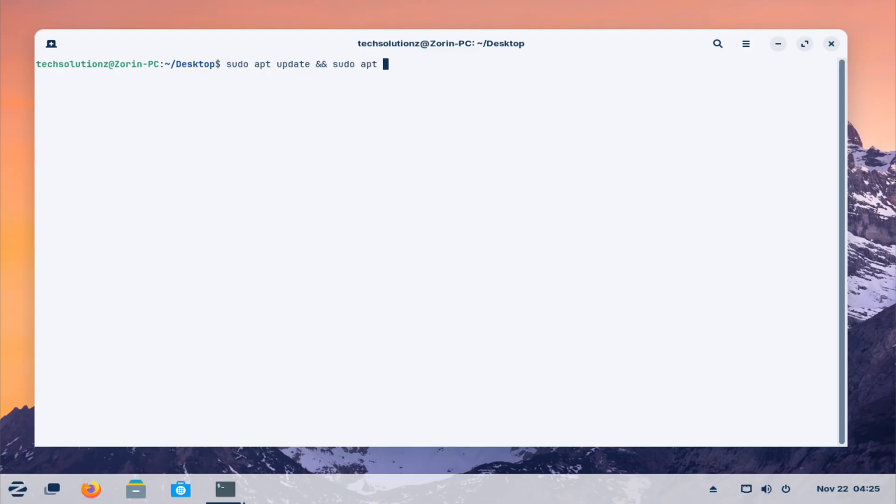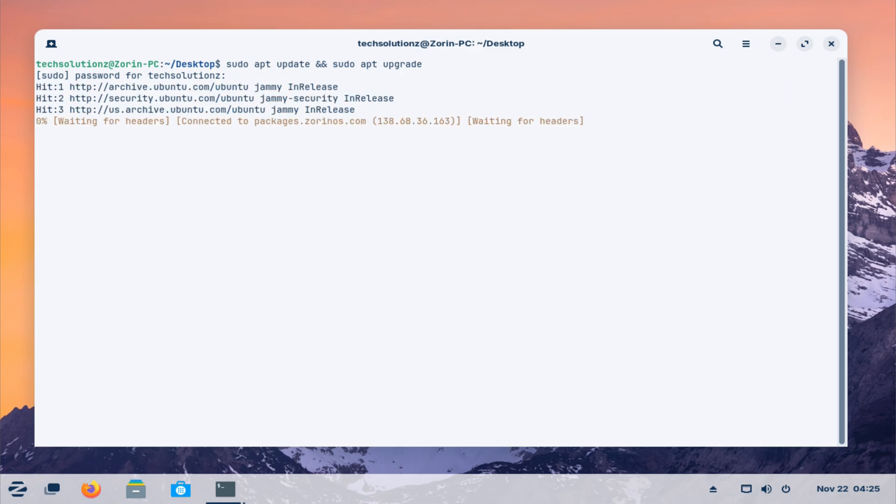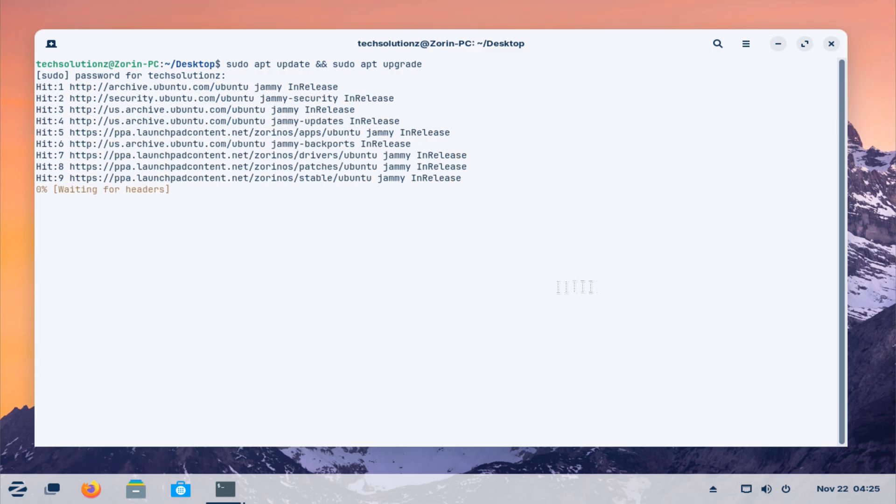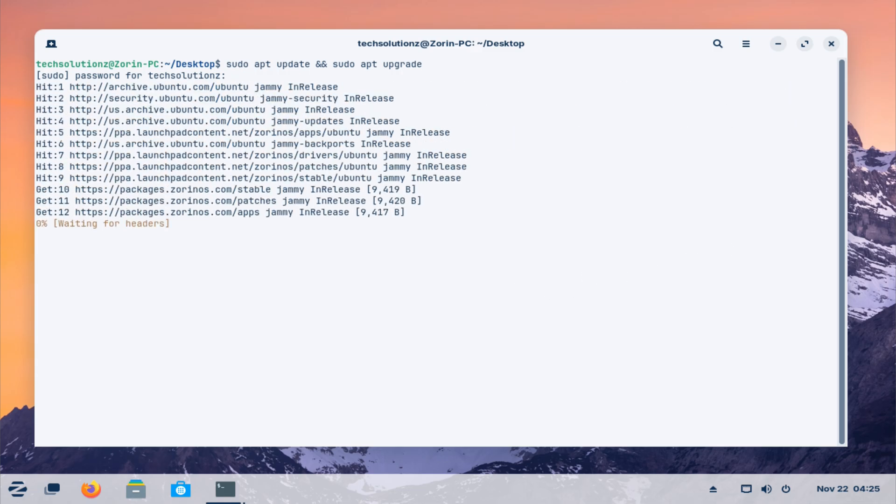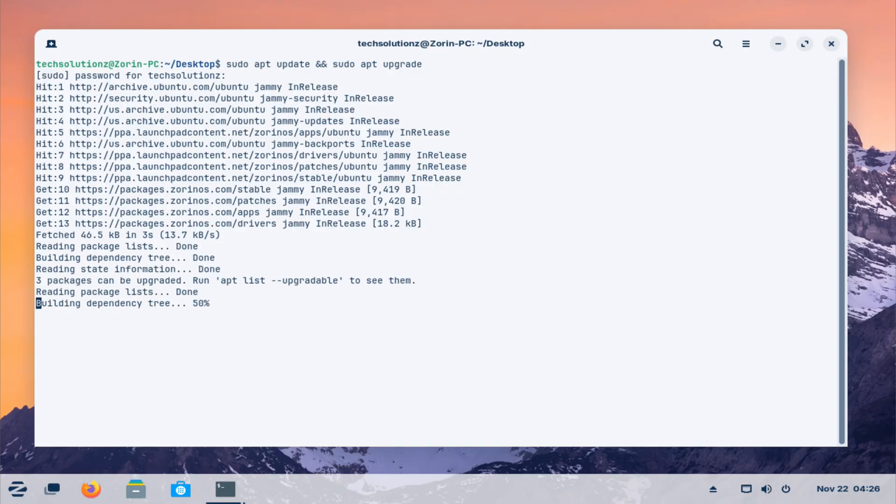Once your data is safe, bring your current Zorin OS 17 system fully up to date by installing all available software updates. This makes sure everything is stable and ready for the transition.